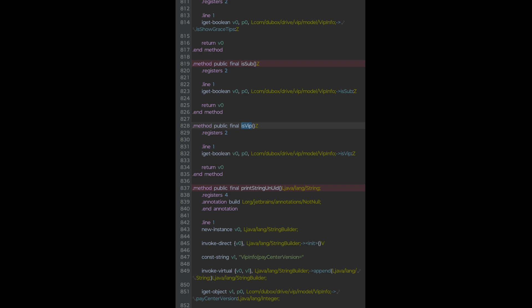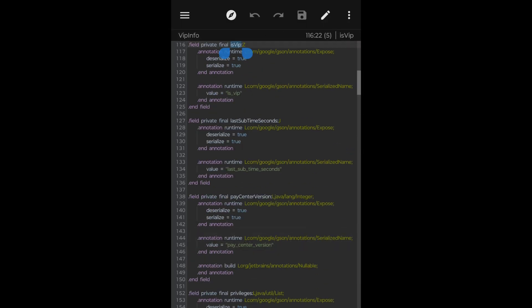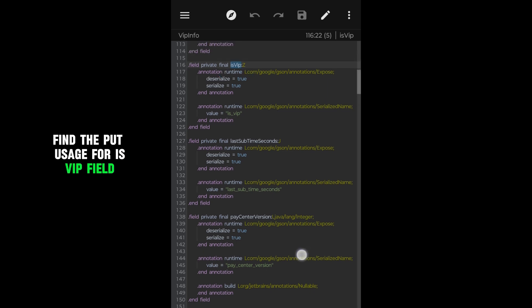Put usage. Find the put usage for VIP field.